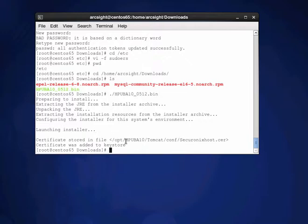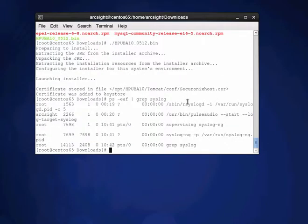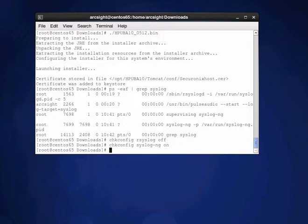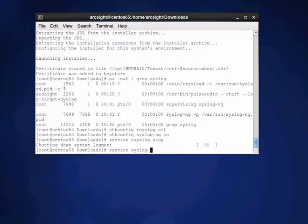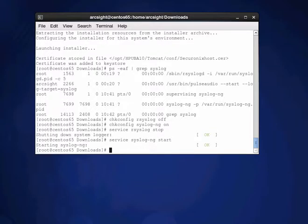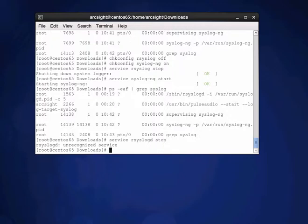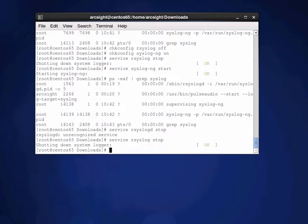We didn't resolve the issue with rsyslog being the default on CentOS. We can see we've got both rsyslog and syslog-ng running, and we can't have that. So let's turn some of this off: chkconfig syslog-ng on, then service rsyslog stop to stop rsyslog. Now we start syslog-ng with service syslog-ng start.